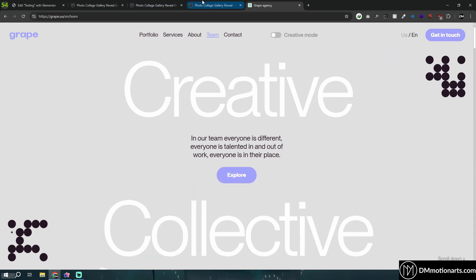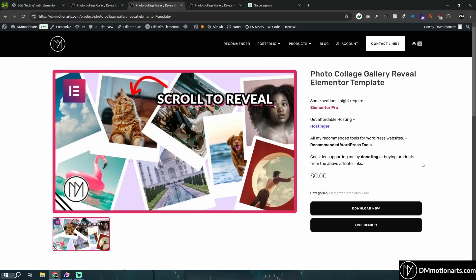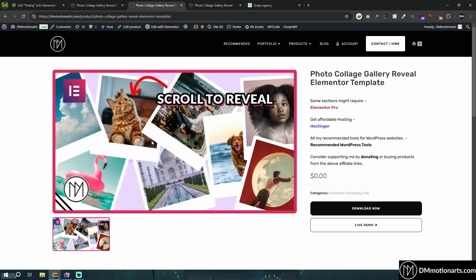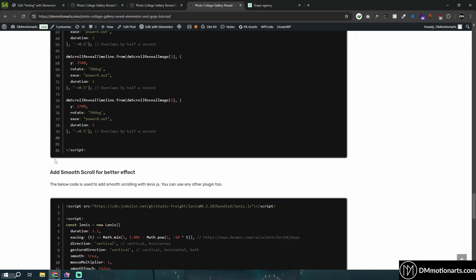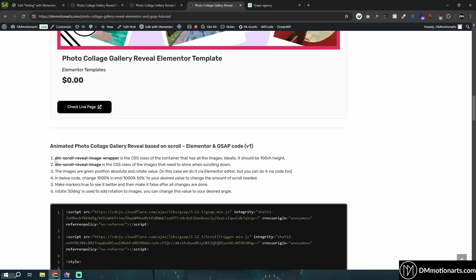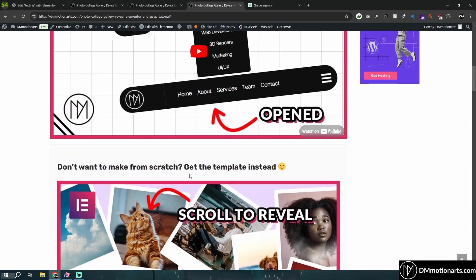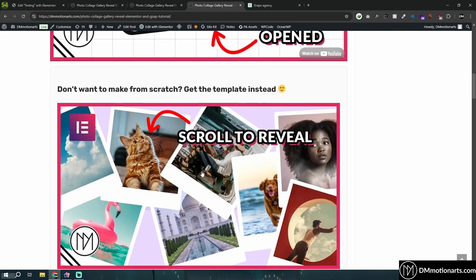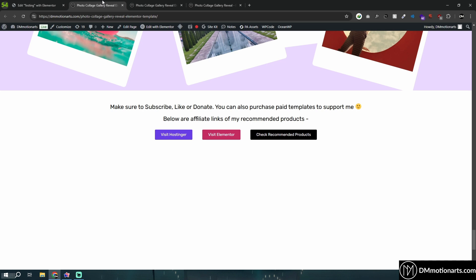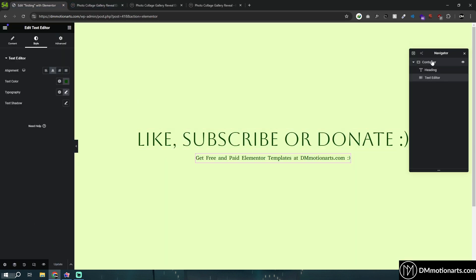You can actually get it as a free template from my website — click on download and get it there. There will also be a link for the code on my website blog, if you want to create it manually. So let's just get started.